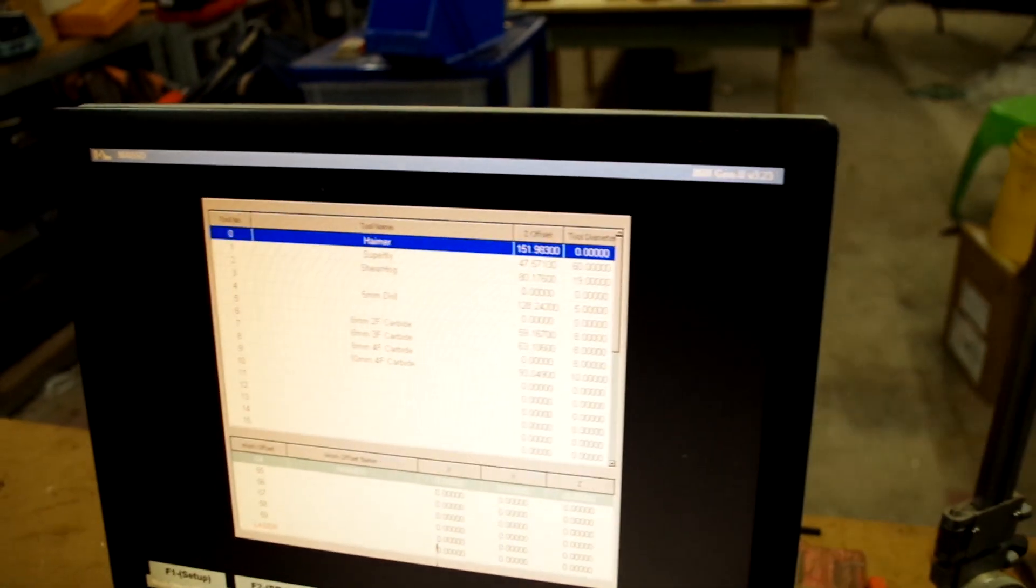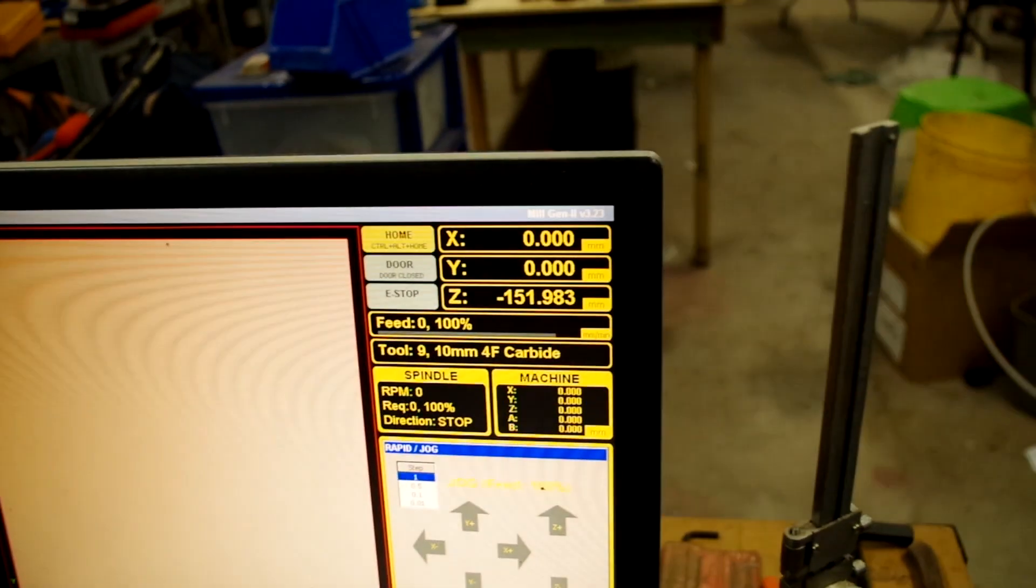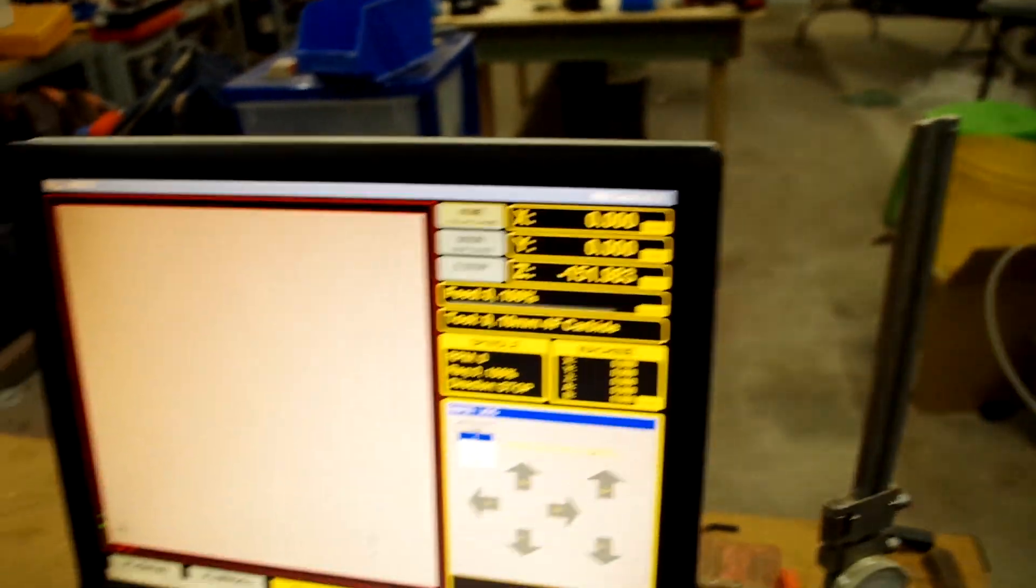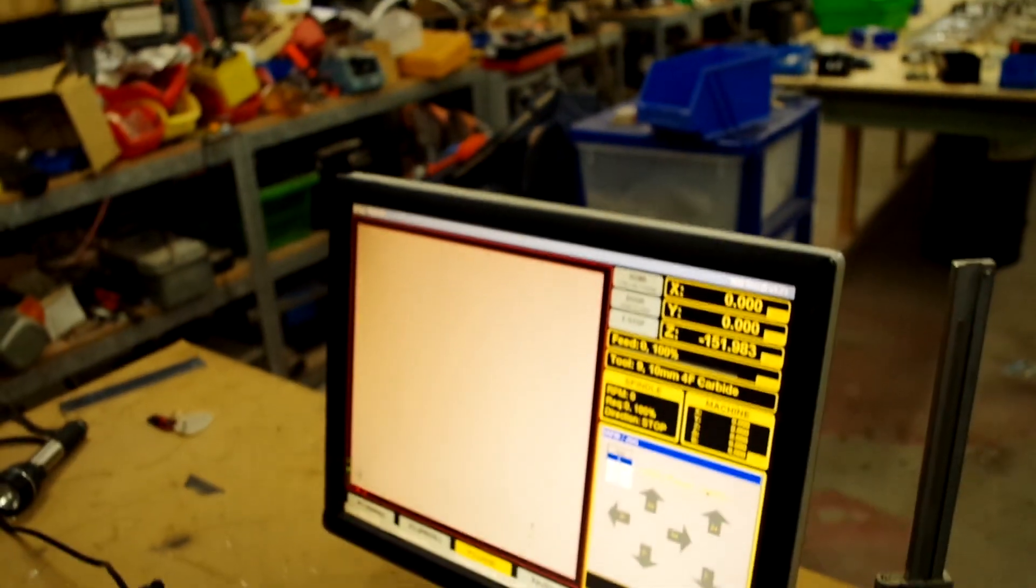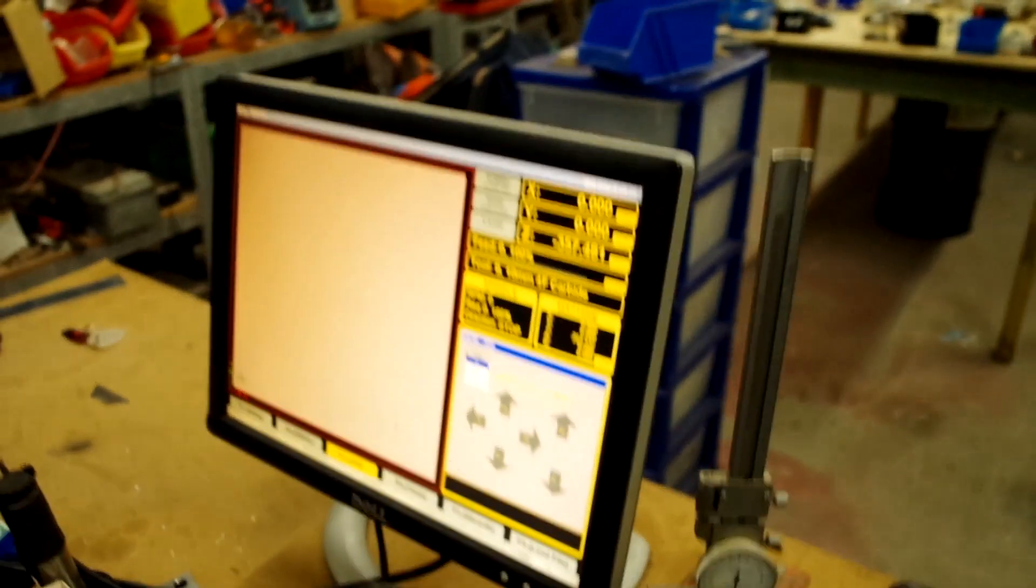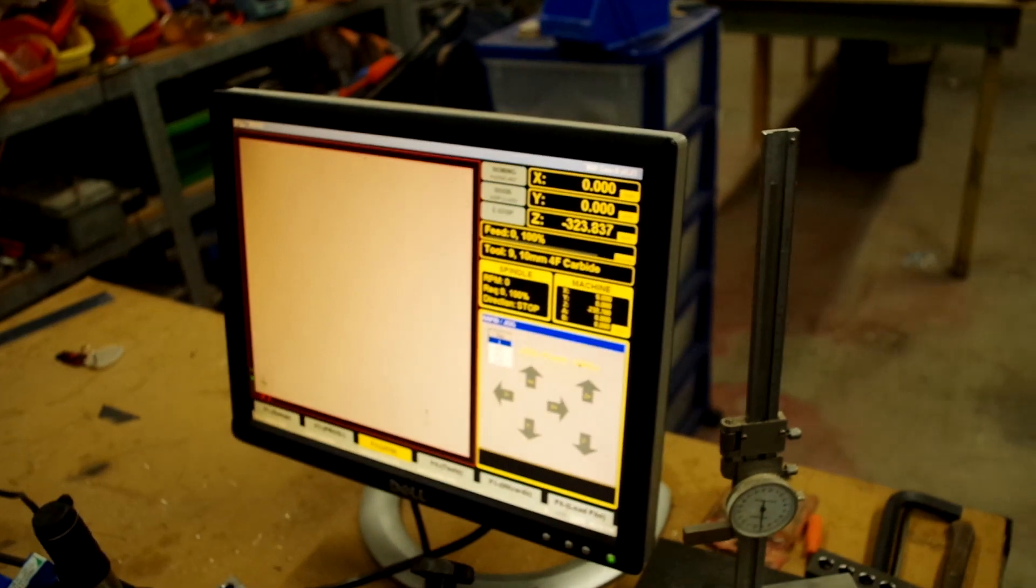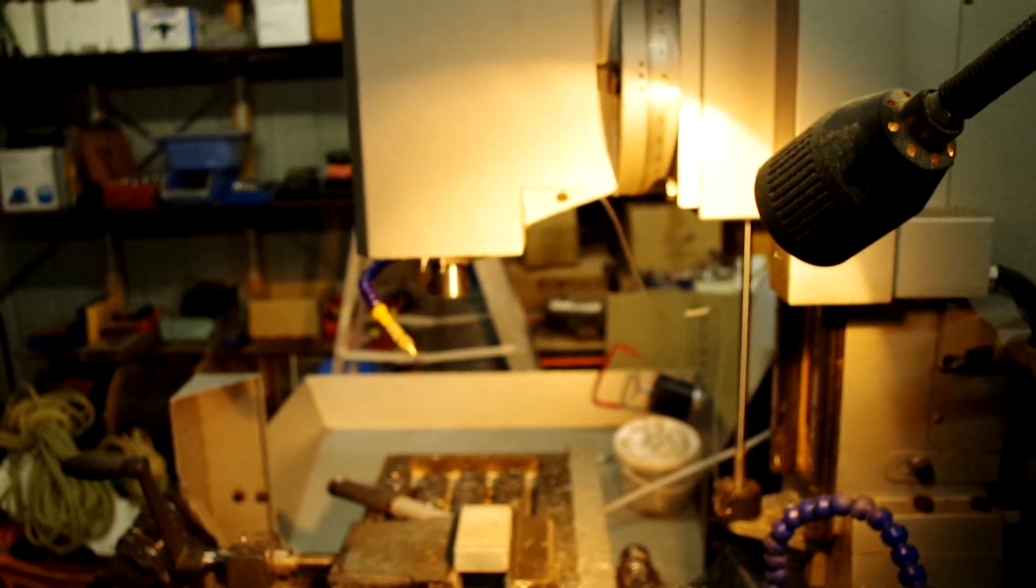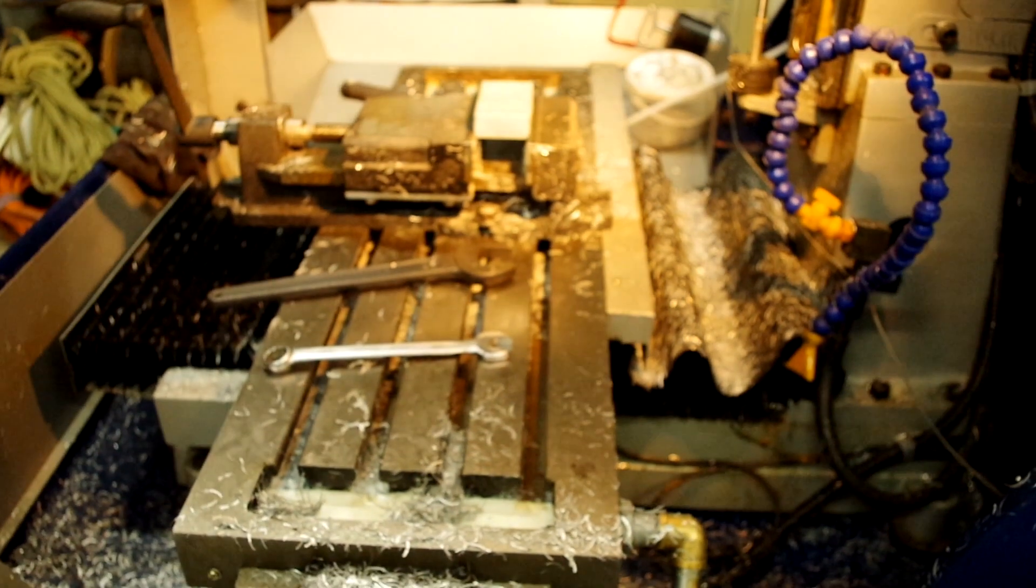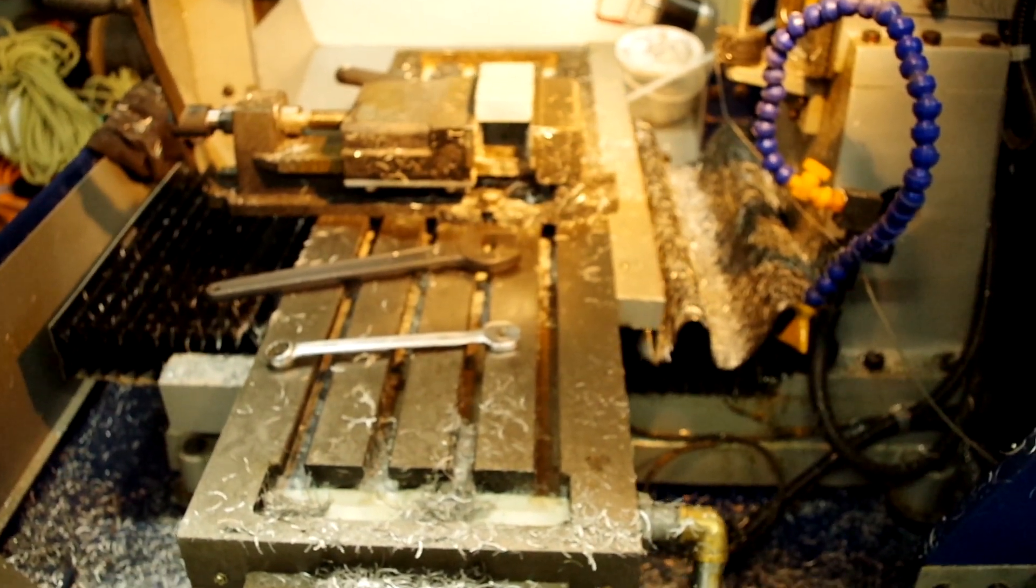The main thing you've got to do is after you home the machine. I shall home the machine: control alt and home. So my machine's homing now, going up, and my Z axis, the Y and the Z coming in.